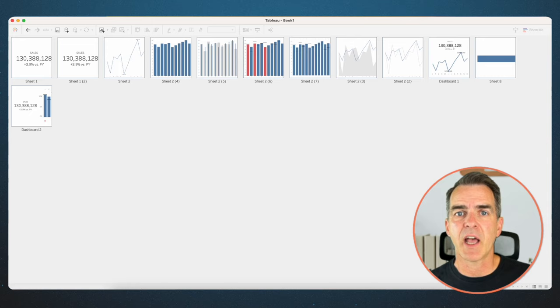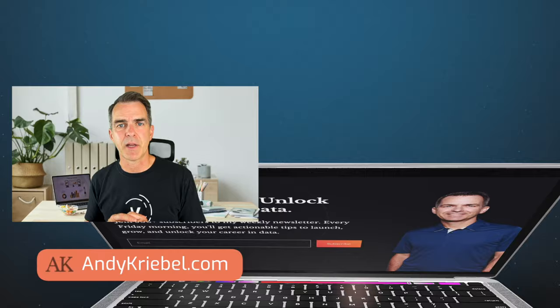And there we go — nine options for displaying KPIs. I'll put these all in one dashboard so it looks nice and neat for when you download it. If you have any questions, please leave a comment. There are tons of ways to display KPIs; these are just my favorite ways. I find them very easy to build and they communicate exceptionally well. Don't forget to go to andykriebel.com and sign up for my newsletter. Have a good day.